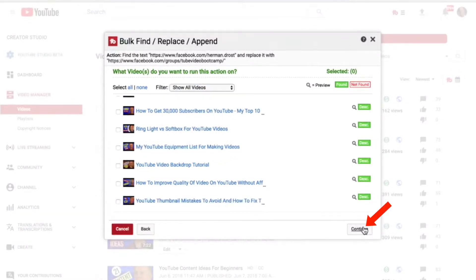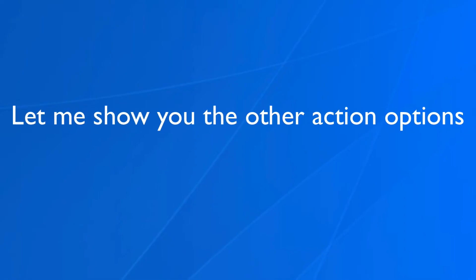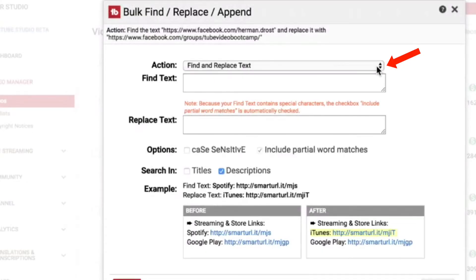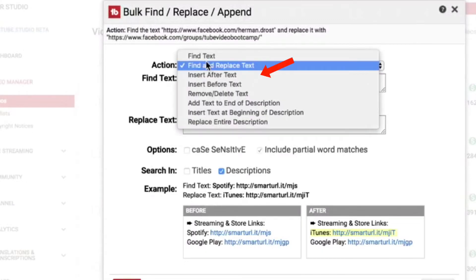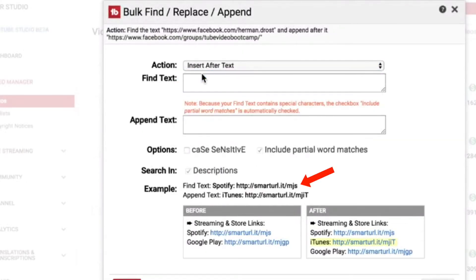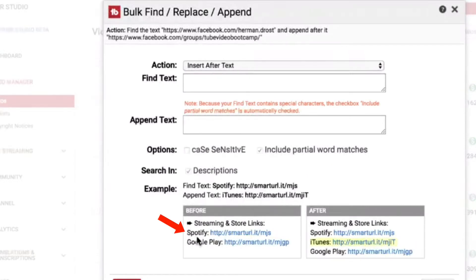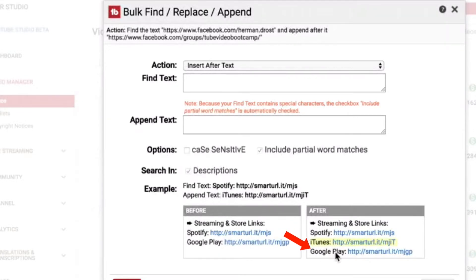Then I click continue and it will replace the Facebook URL with the Facebook group URL. Let me show you the other action options. If I click on the dropdown, I've got insert after text. So I find Spotify text and replace it with the iTunes text. Here you've got Spotify and Google Play, and here you've got Spotify plus iTunes plus Google Play.